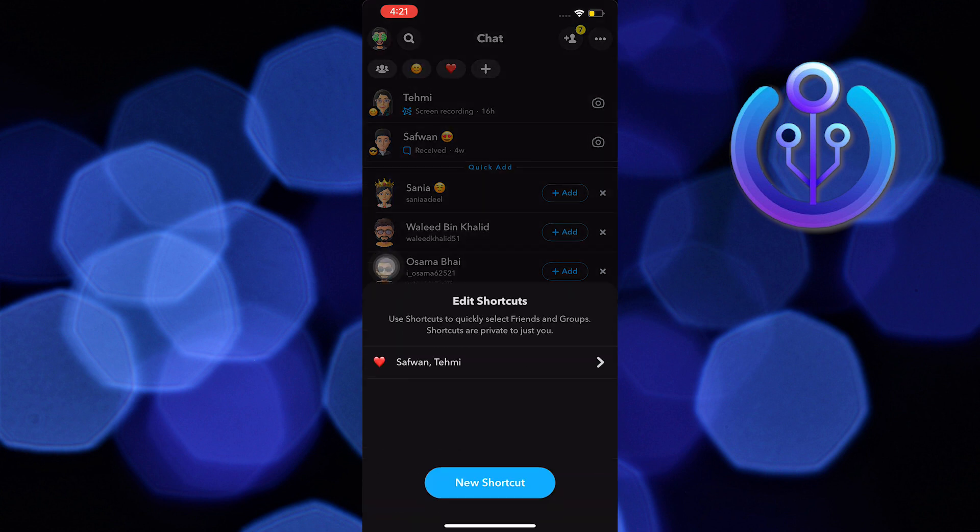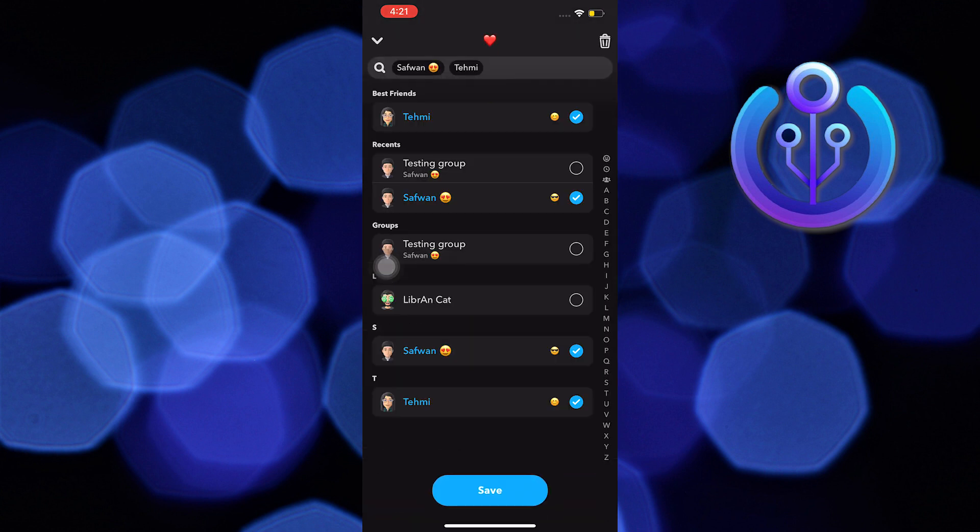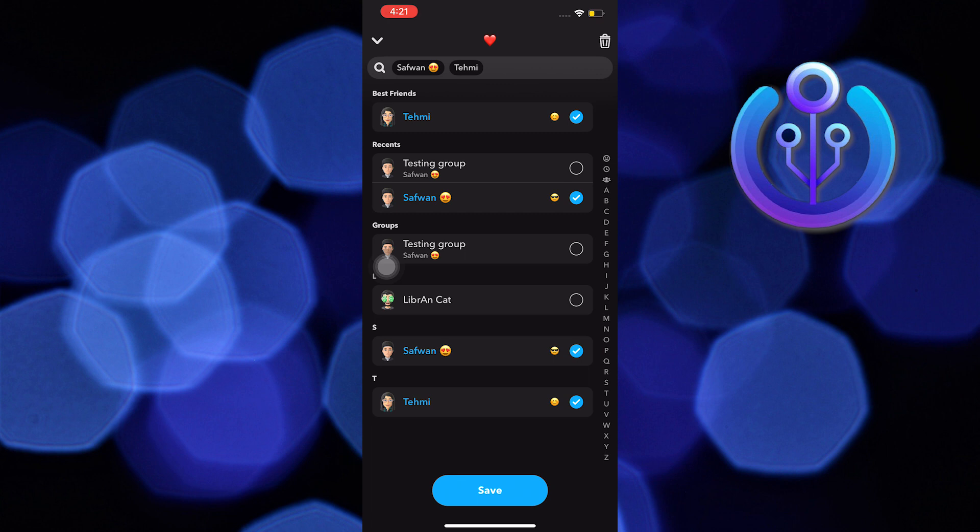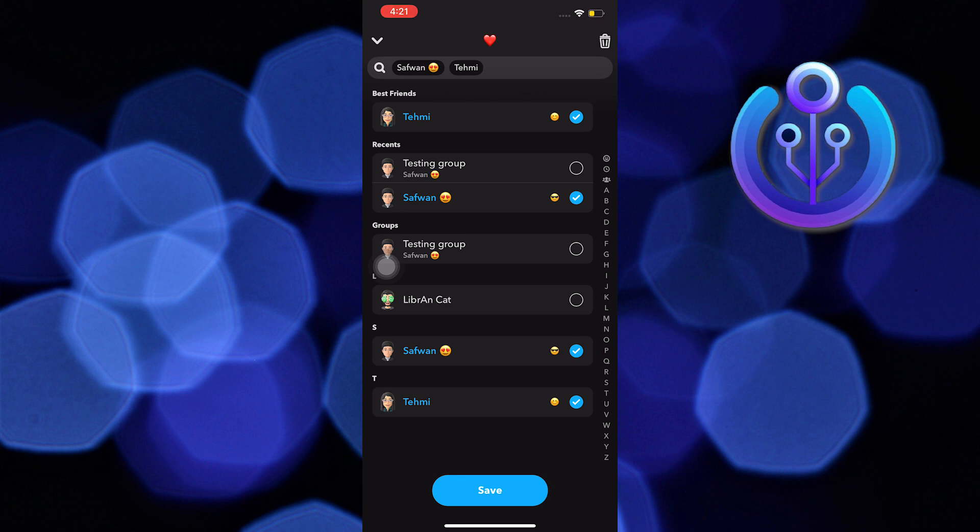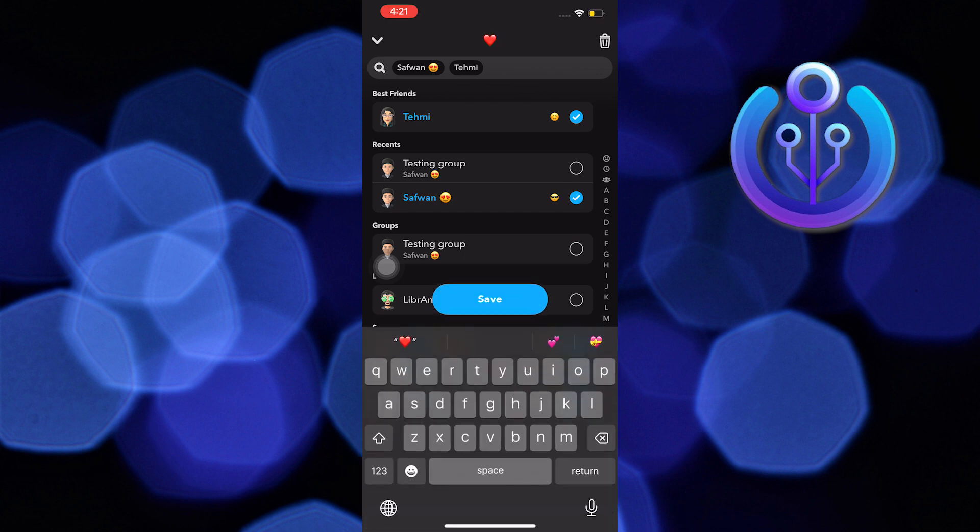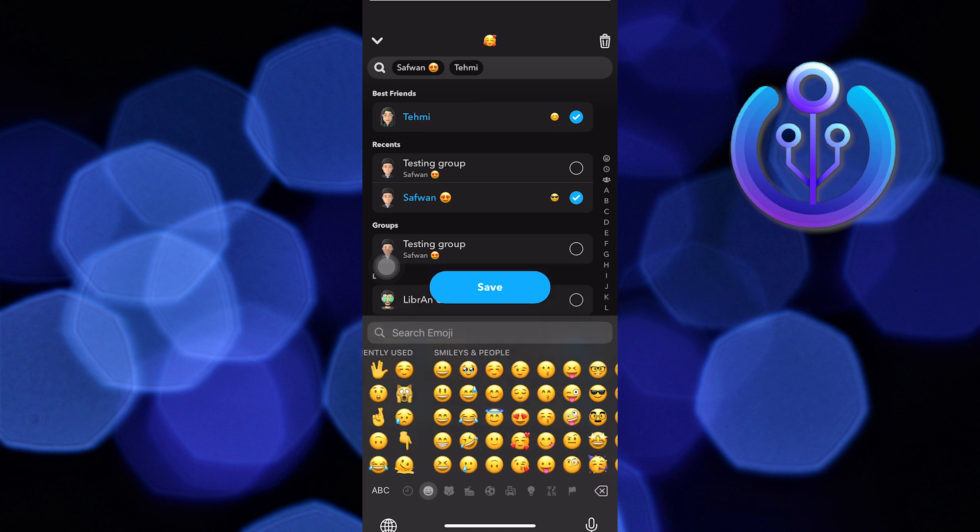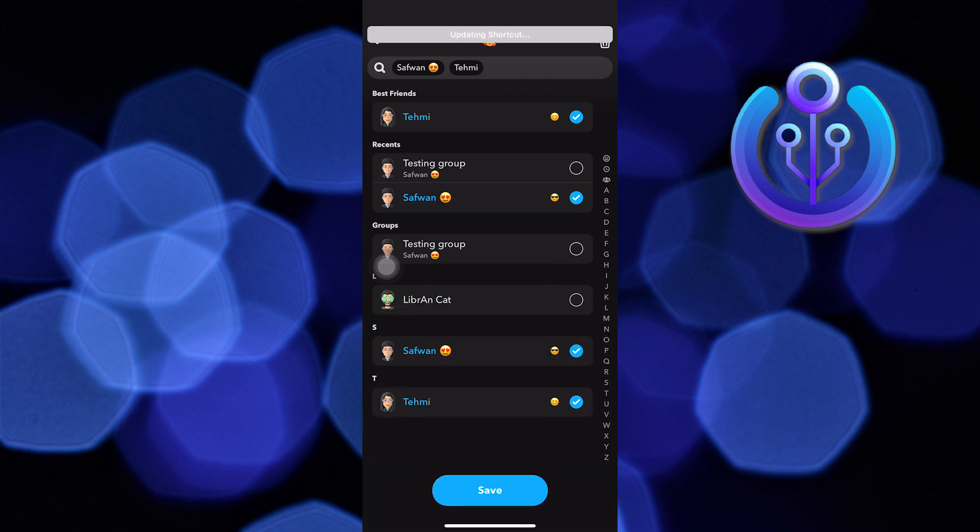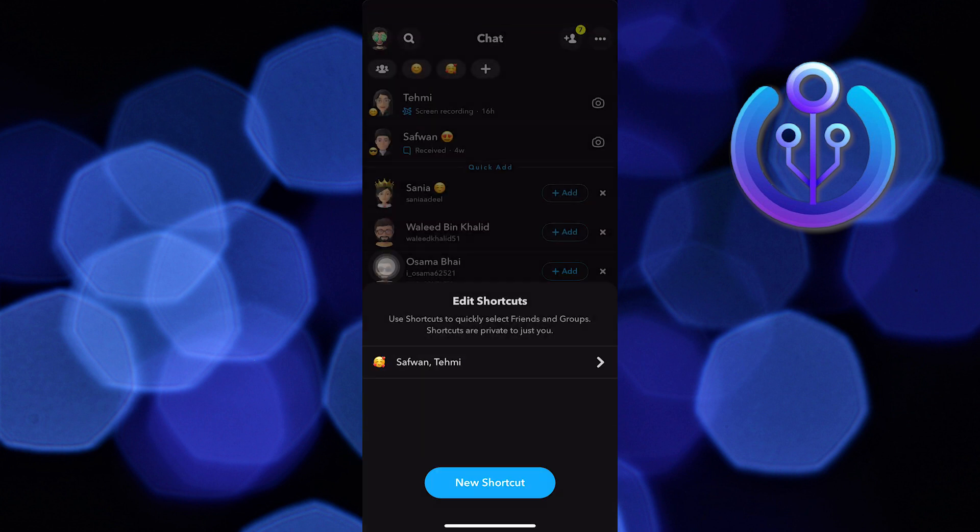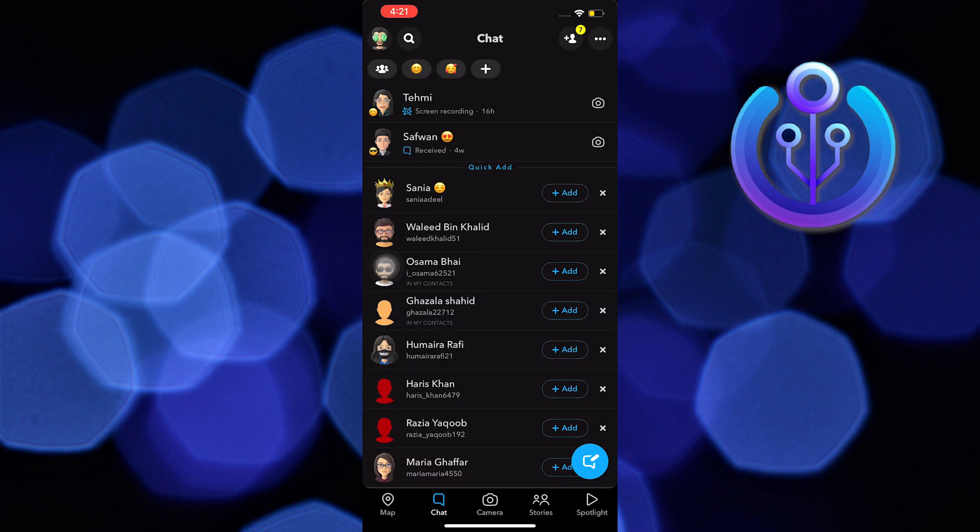Now swipe up to get edit shortcuts. In here, you'll be able to pin some people over at the top part of your Snapchat messages. You can also add an emoji so that you will know which one is which.